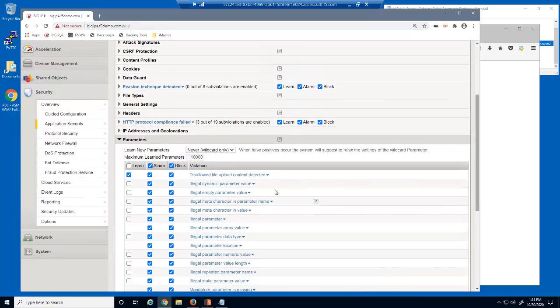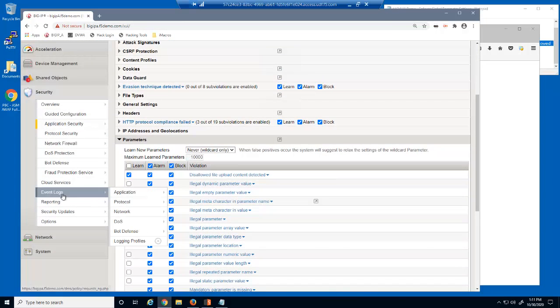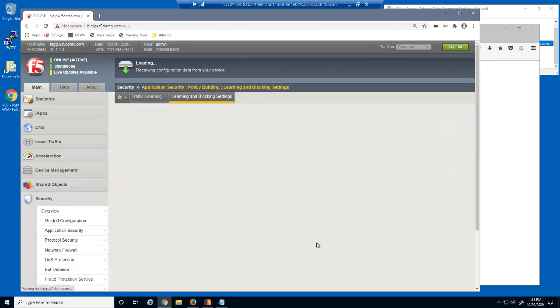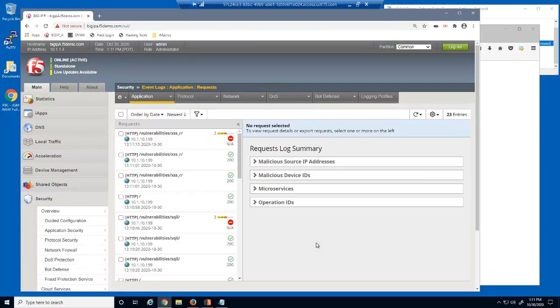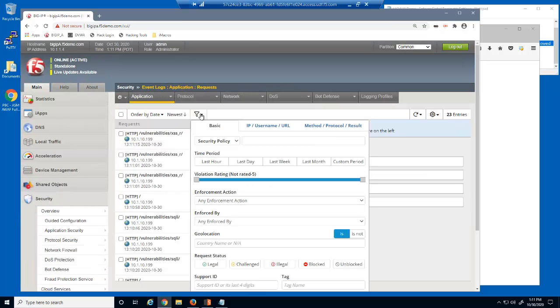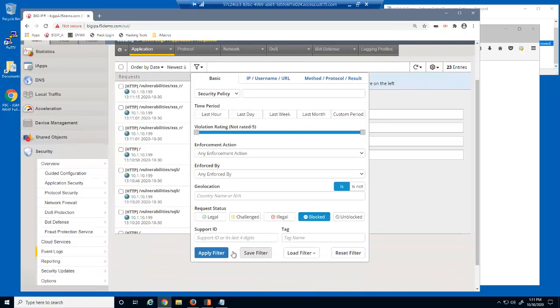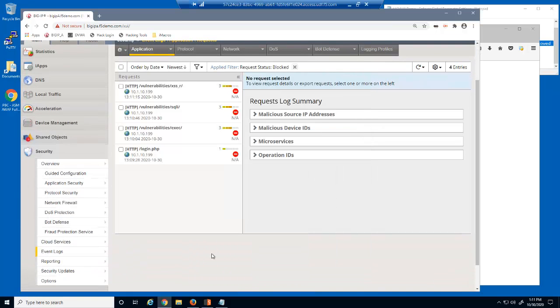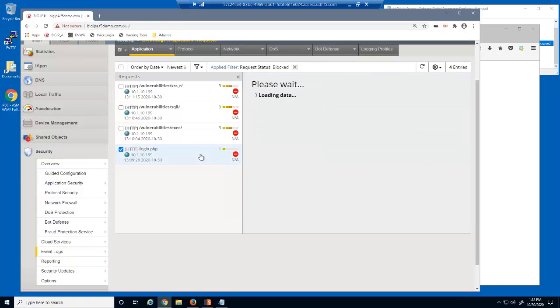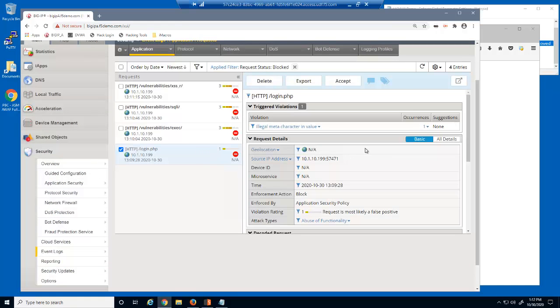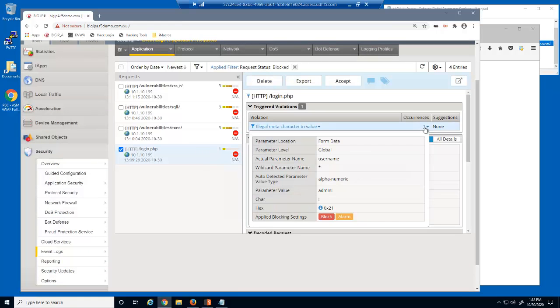Let's view the BIG-IP Advanced WAF event log. First, we'll filter the log files to view only blocked log entries. This request was blocked because we entered an exclamation point into the username parameter, which violated the allowed meta characters attribute.